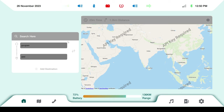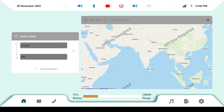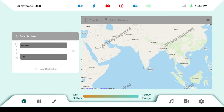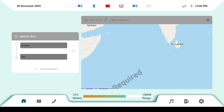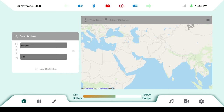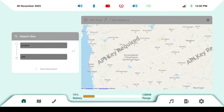The map settings include dark theme and different map types like road map. You can apply settings from there, zoom in and out, and move to any location. I'm currently pointing to the India location.